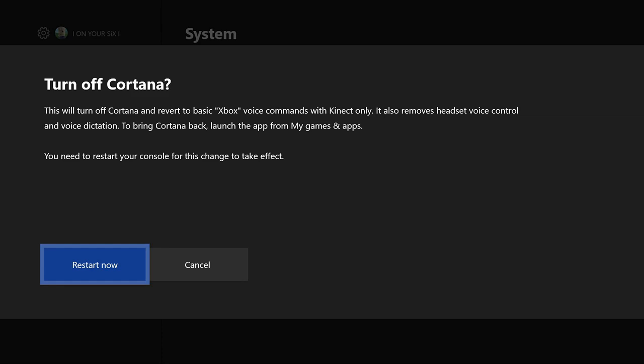So if you do not have a Kinect, you should be able to turn off the voice commands on your Xbox. This will also remove your headset voice control and voice dictation.